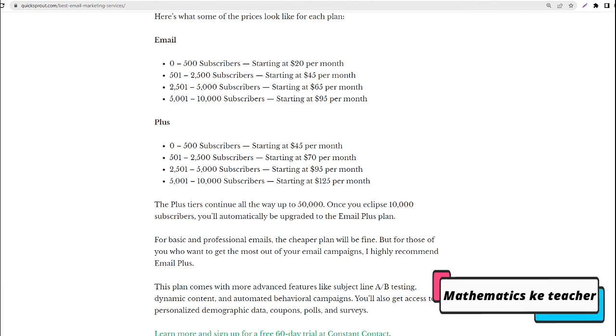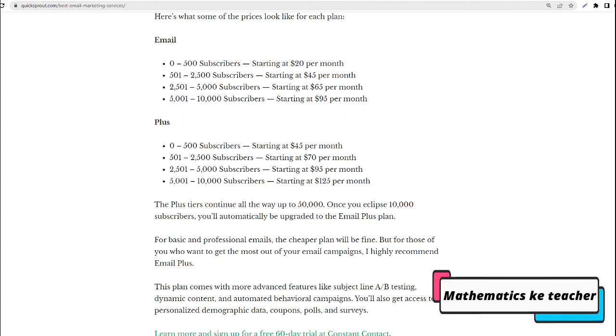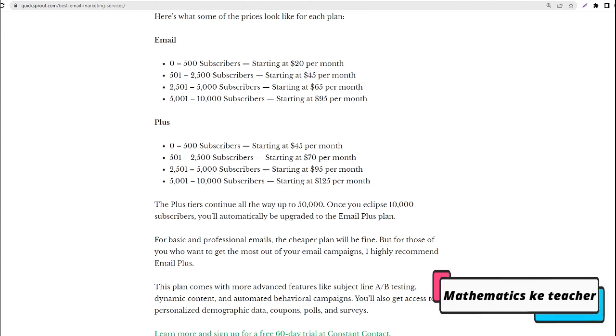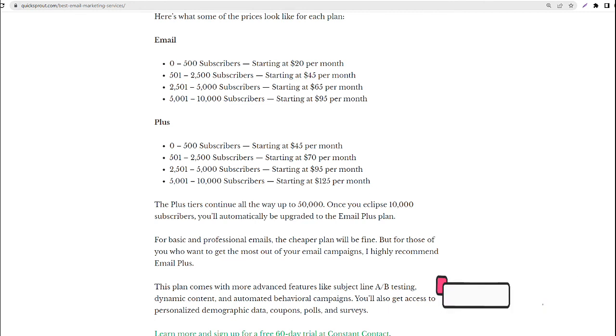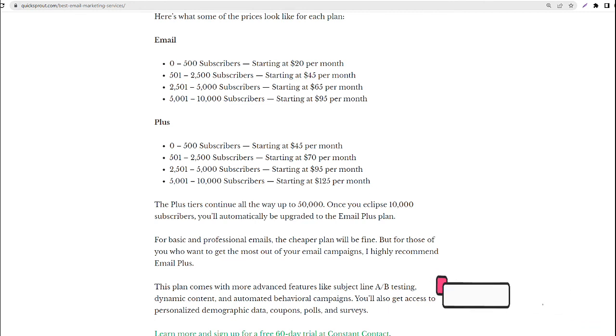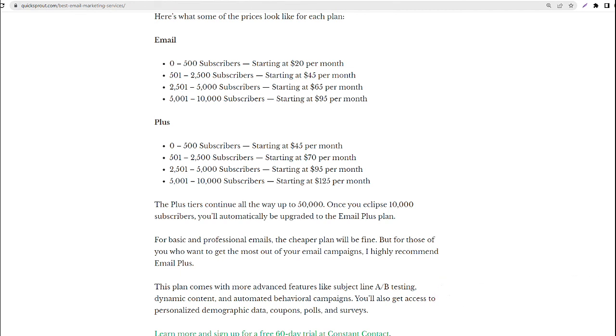The plus tiers continue all the way up to 50,000. Once you eclipse 10,000 subscribers, you'll automatically be upgraded to the email plus plan. For basic and professional emails, the cheaper plan will be fine. But for those of you who want to get the most out of your email campaigns, I highly recommend email plus.